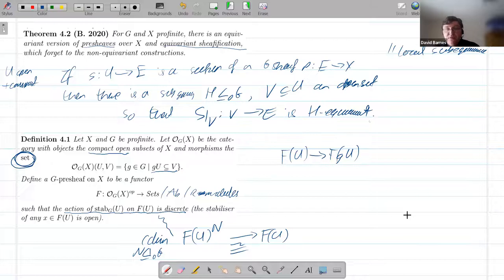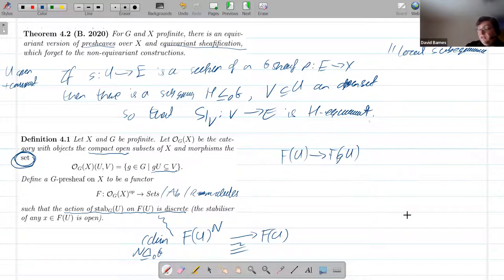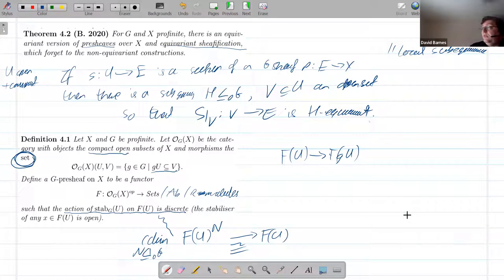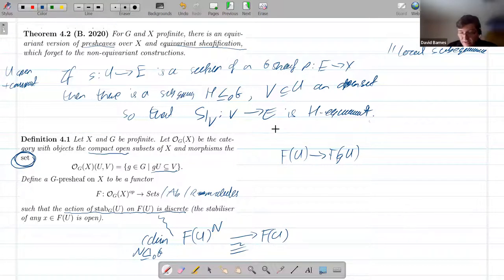So if nothing else, take away that equivariant sheaves have a lovely theory when you assume that the base space and total space are profinite.